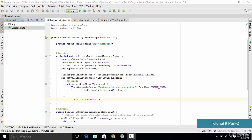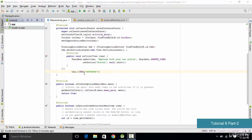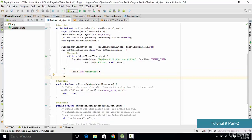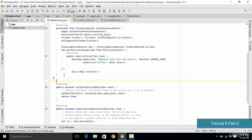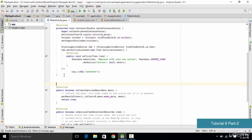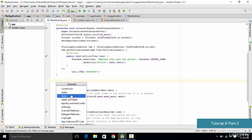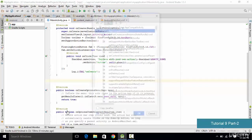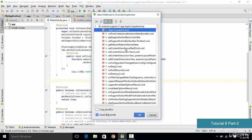In order to add those methods instead of typing the code manually, you can use a technique called code completion. To use code completion, click on the place where you want to insert your code, hold the Alt key on your keyboard, and press Insert. You will get a set of options to paste code depending on your selection. In this case we want to include override methods, so select that option — it will give us a lot of options to choose from.